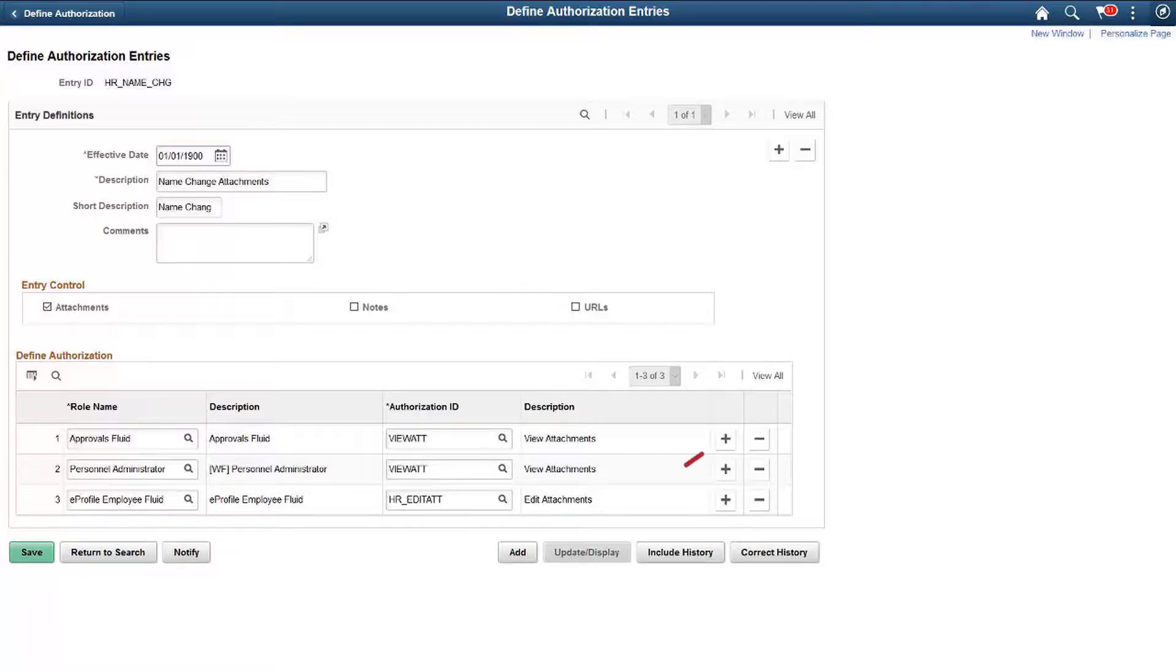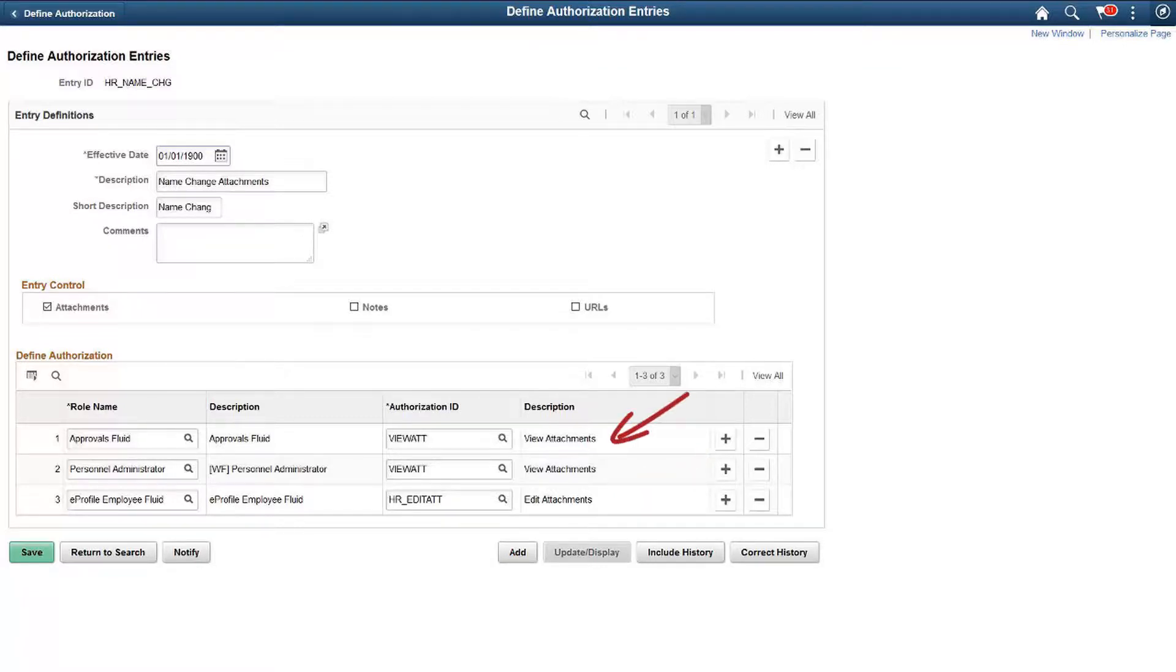For example, in this case, the employee has access to edit attachments, and the approver can only view attachments, not edit or add more attachments.